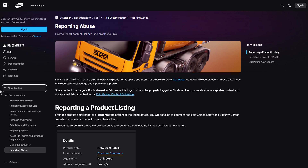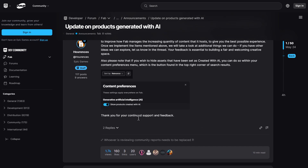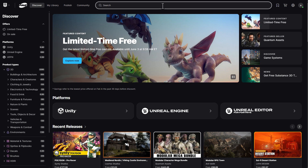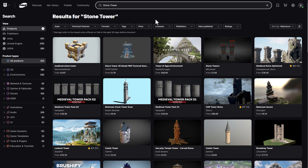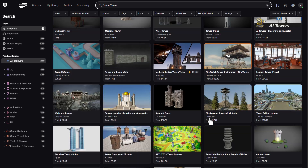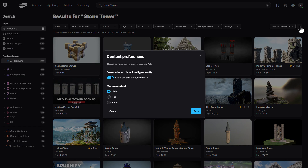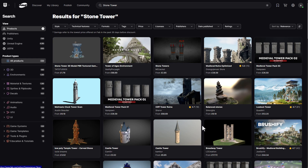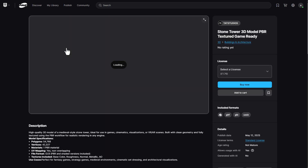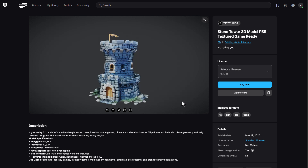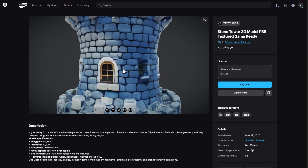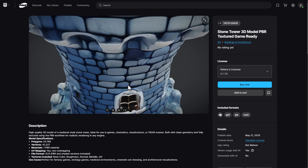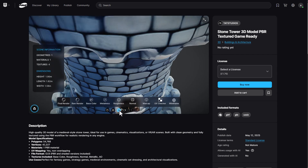They've also added a content preference setting. For example, if we go over to FAB and search for a stone tower, we get a ton of results. We can now click on a button and say we don't want to show products generated with AI. Once we click save, that gets updated automatically. Some products disappeared while some stayed. However, there are still a few products here that appear to be misrepresented — one of them is clearly still AI generated and wasn't filtered out.